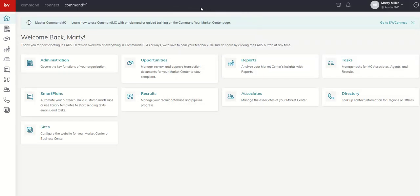So just always make sure if you are making changes inside Command MC, you're in the right market center because you definitely don't want to screw up a market center that you didn't intend to be working in. The last thing is, if you're looking for more videos as we continue this training...